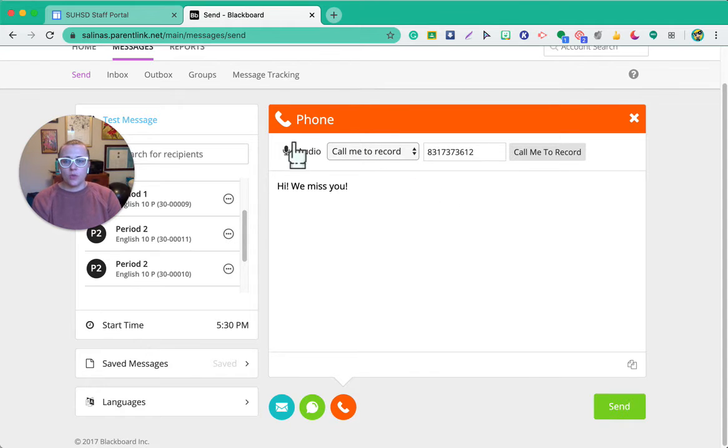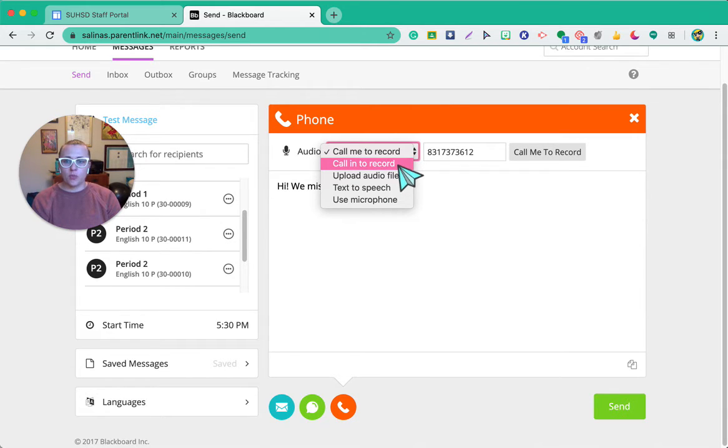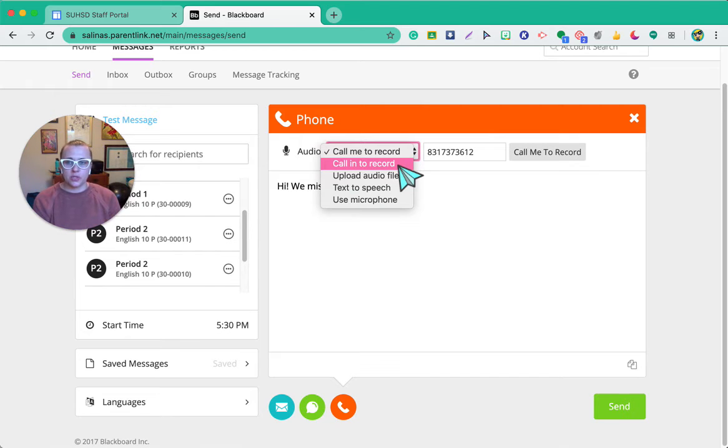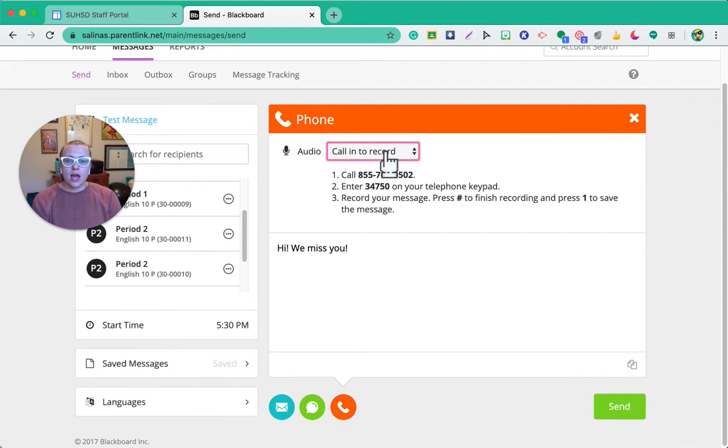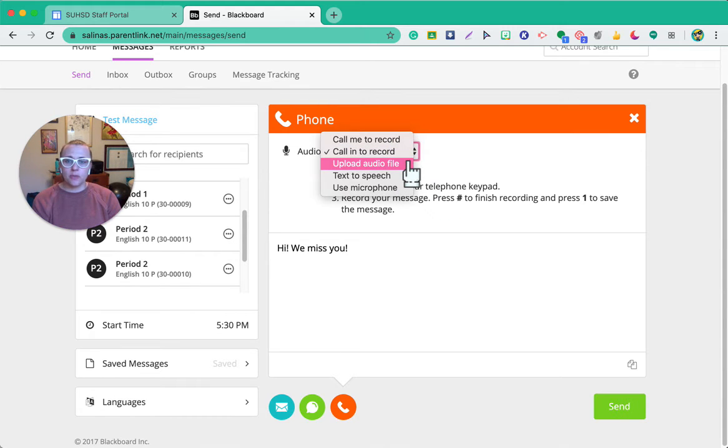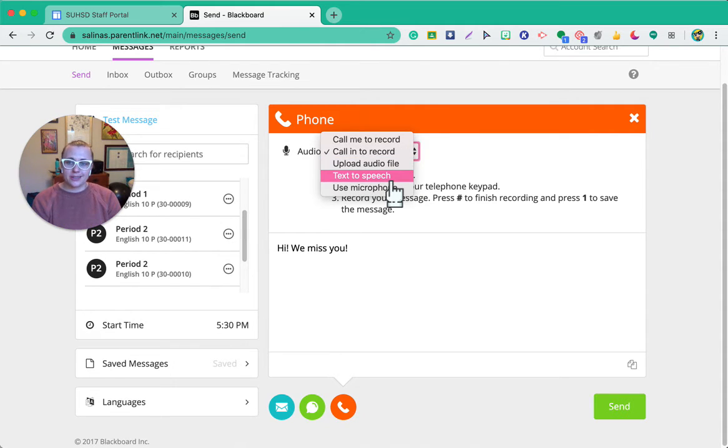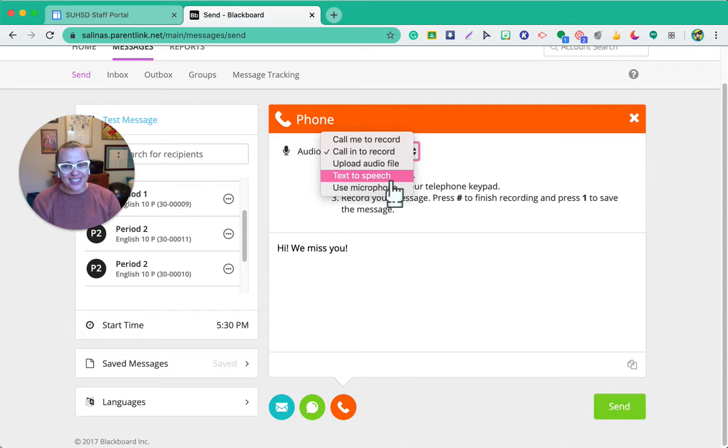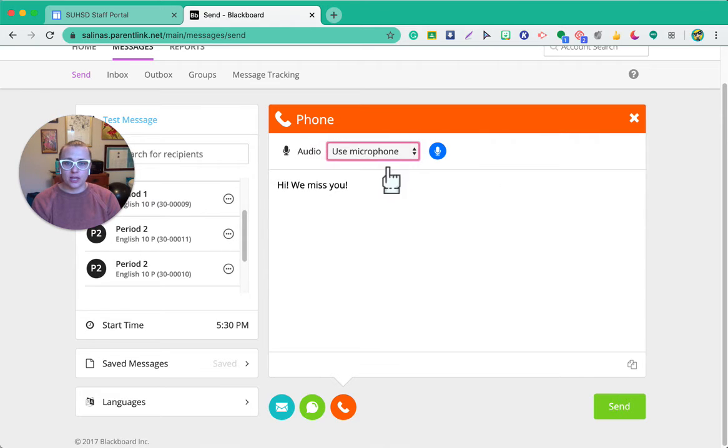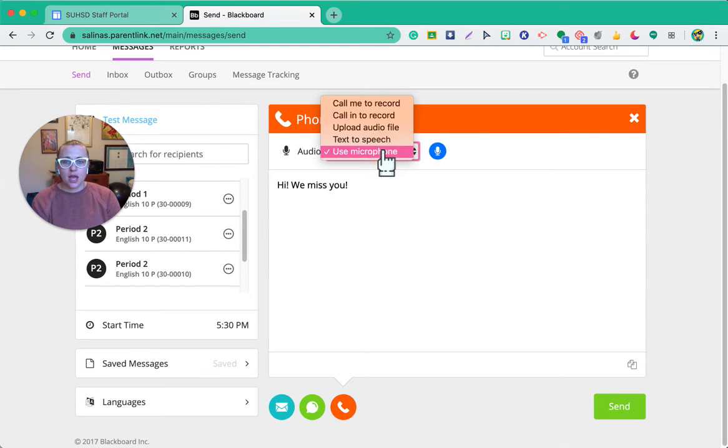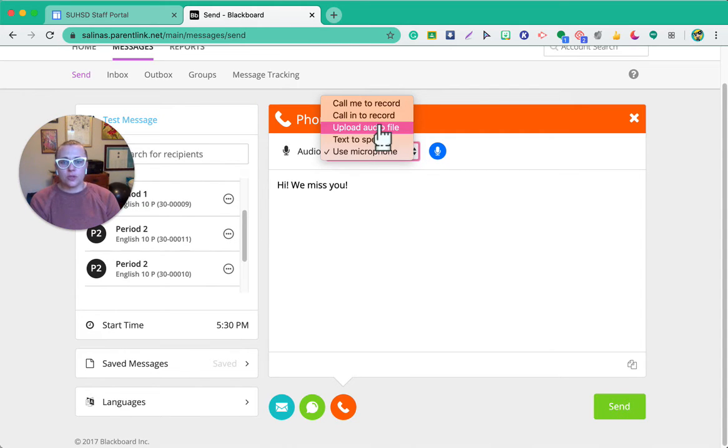With phone you have a couple of other options as well. You can actually record your own voice, so you can call me to record where it will call you. So in like 30 seconds it will call you in and you just answer and it will ask you to record. You can call in, so it'll give you a number to record. As you can see the instructions here, you can upload an audio file, so if you already have something from your phone or your Chromebook you can upload it already. You can just use the text to speech. Now keep in mind it will sound like a computer reading, but you can do text to speech as well, or you can use the microphone directly on your headset or on your computer as well to get that audio.